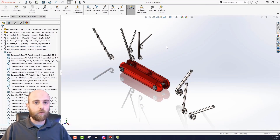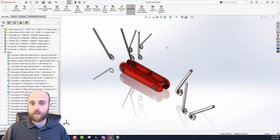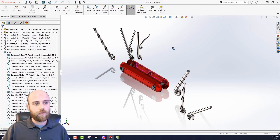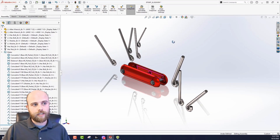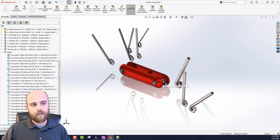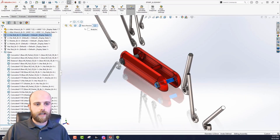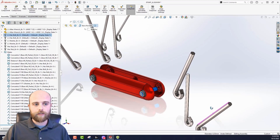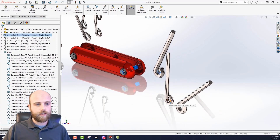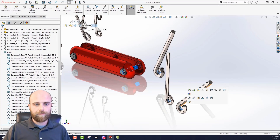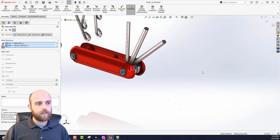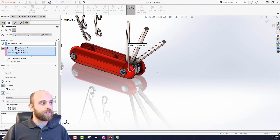Let's look at a case where we're using concentric mates instead of coincident. We have this multi-tool with Allen wrenches that all need to lie on common axes — these two pins. The workflow is the same: we start by picking this pin as the common reference, then pick the circular edges of the pieces that need to get mated to it. From the pop-up toolbar we hit mate, and SOLIDWORKS knows what we're trying to do so it starts multi-mate mode for us. We'll hit OK.